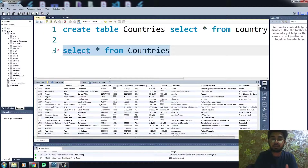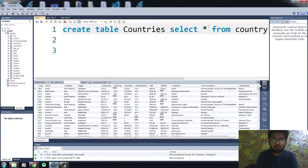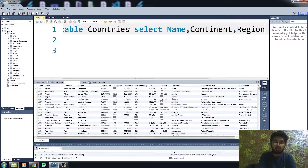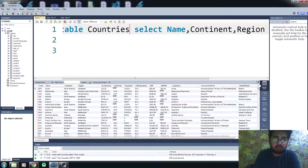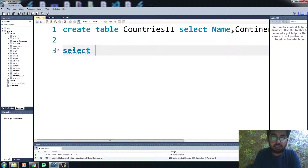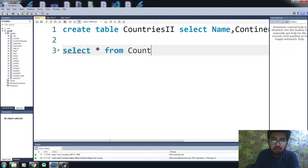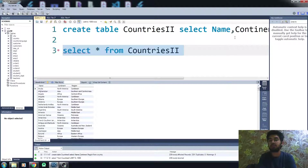So this is how you can copy all columns from a table. But what if you want to select specific columns? Just write the column names you want — for example, name, continent, and region — from the 'country' table into a new table called 'countries2'. Now you can see the 'countries2' table only has those columns we specified.